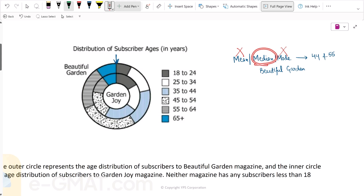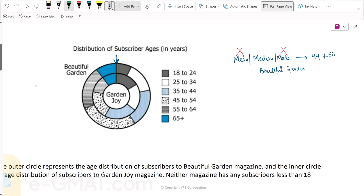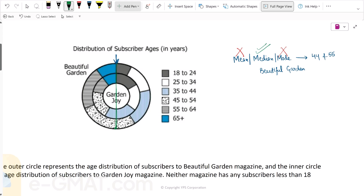Let's evaluate median now. Since this pie chart has a starting point and the age is increasing in one direction, the median can be found by drawing a line here. The median will lie where this line falls, and yes, the median actually lies in this segment between 44 and 55. So the correct answer here is median.